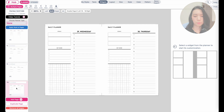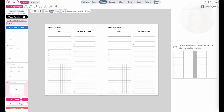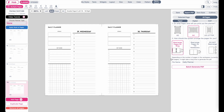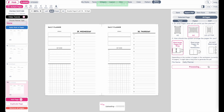To export this daily planner, go to 'save/export,' export PDF, all pages, paper. I'll print on A4, select 'rearrange for rings,' then click 'batch generate PDF' and wait for the program to generate the file.